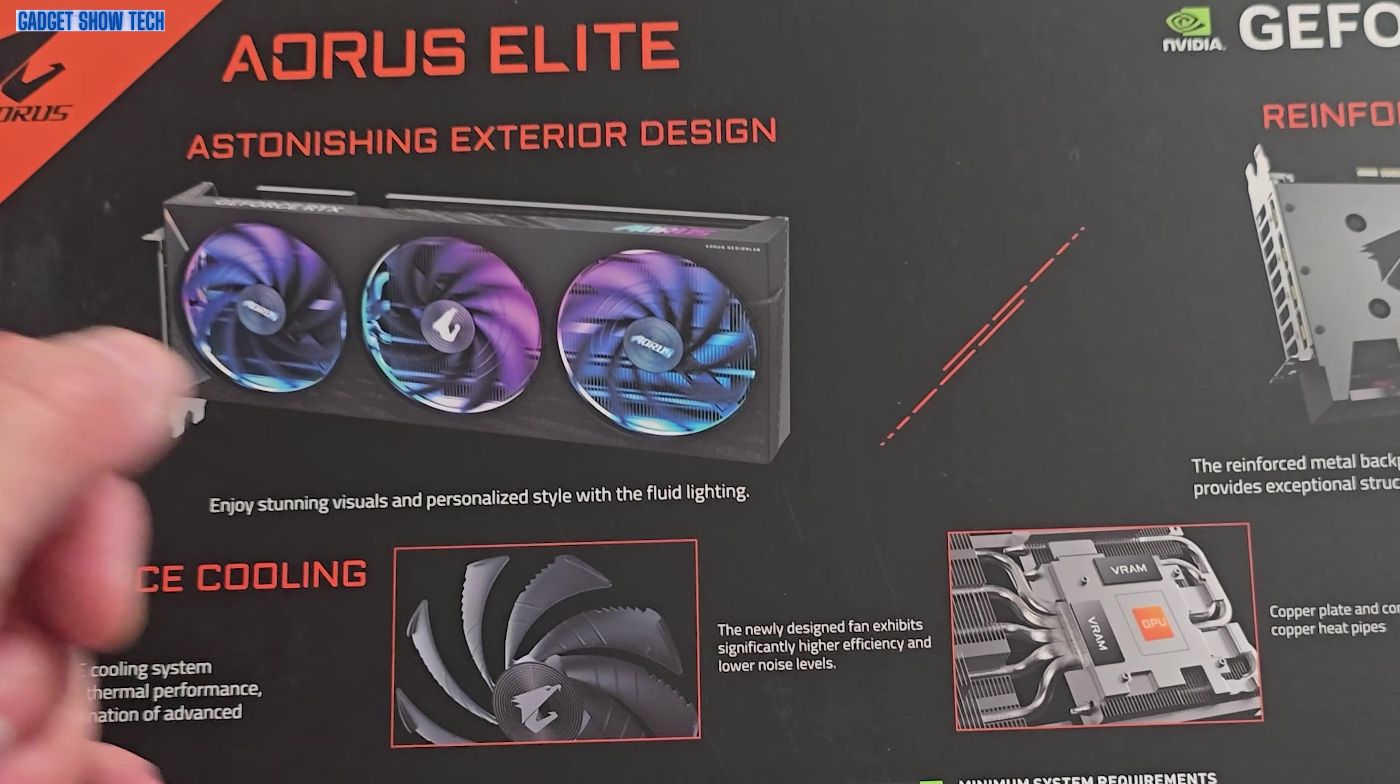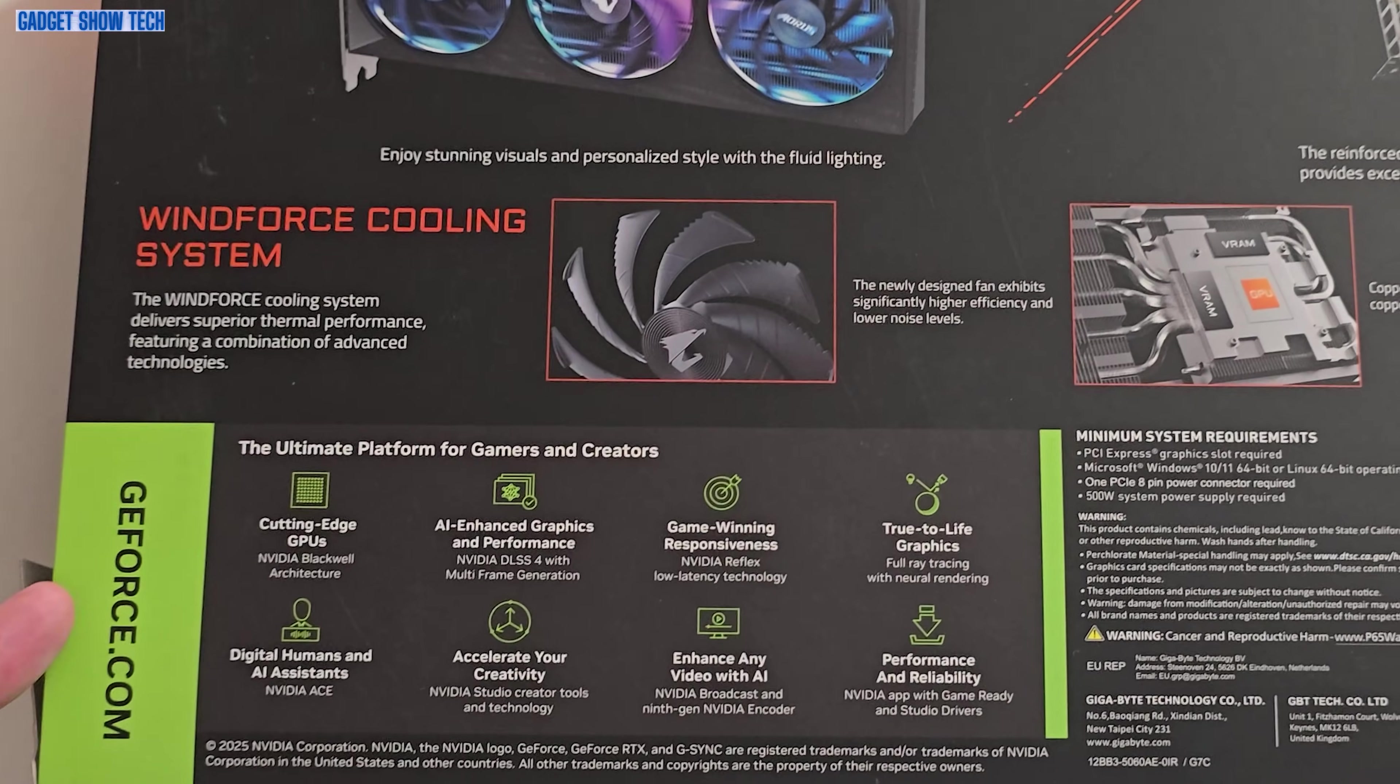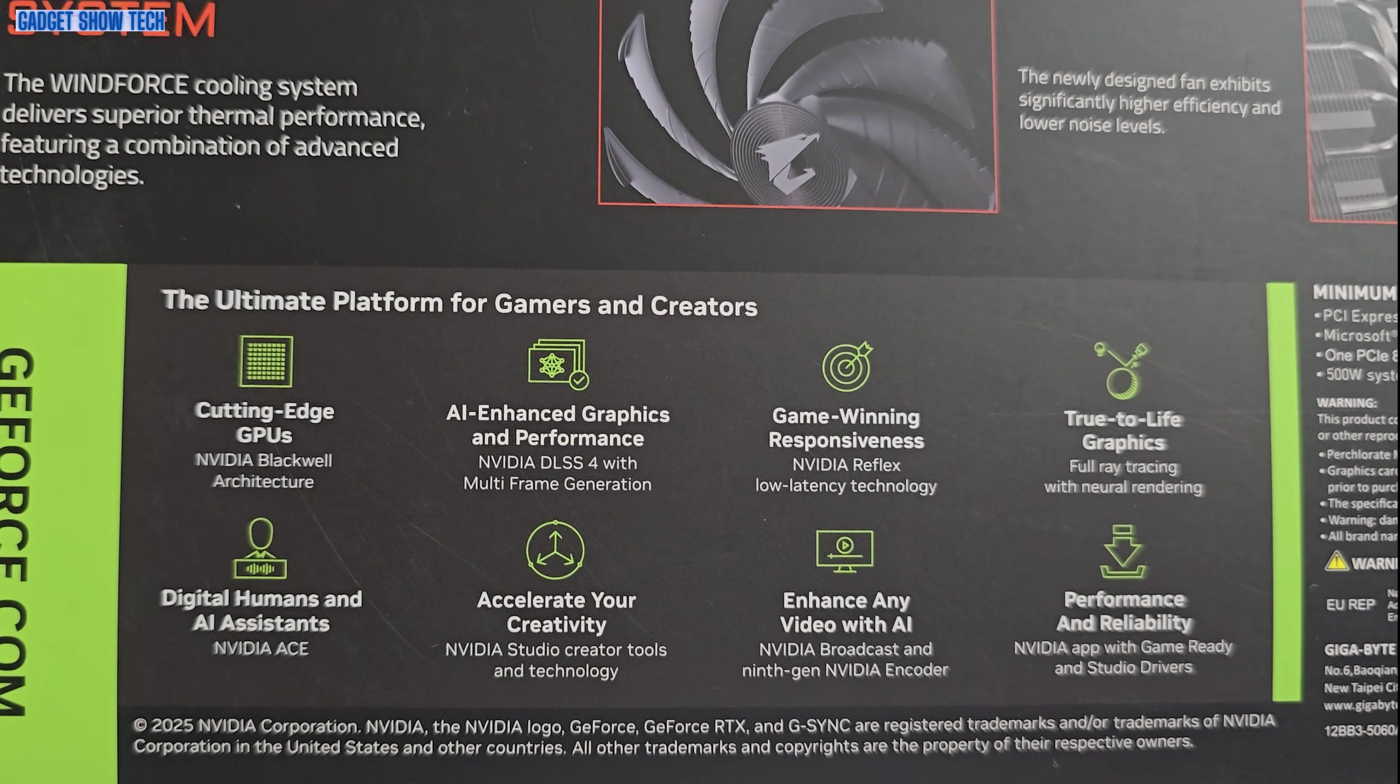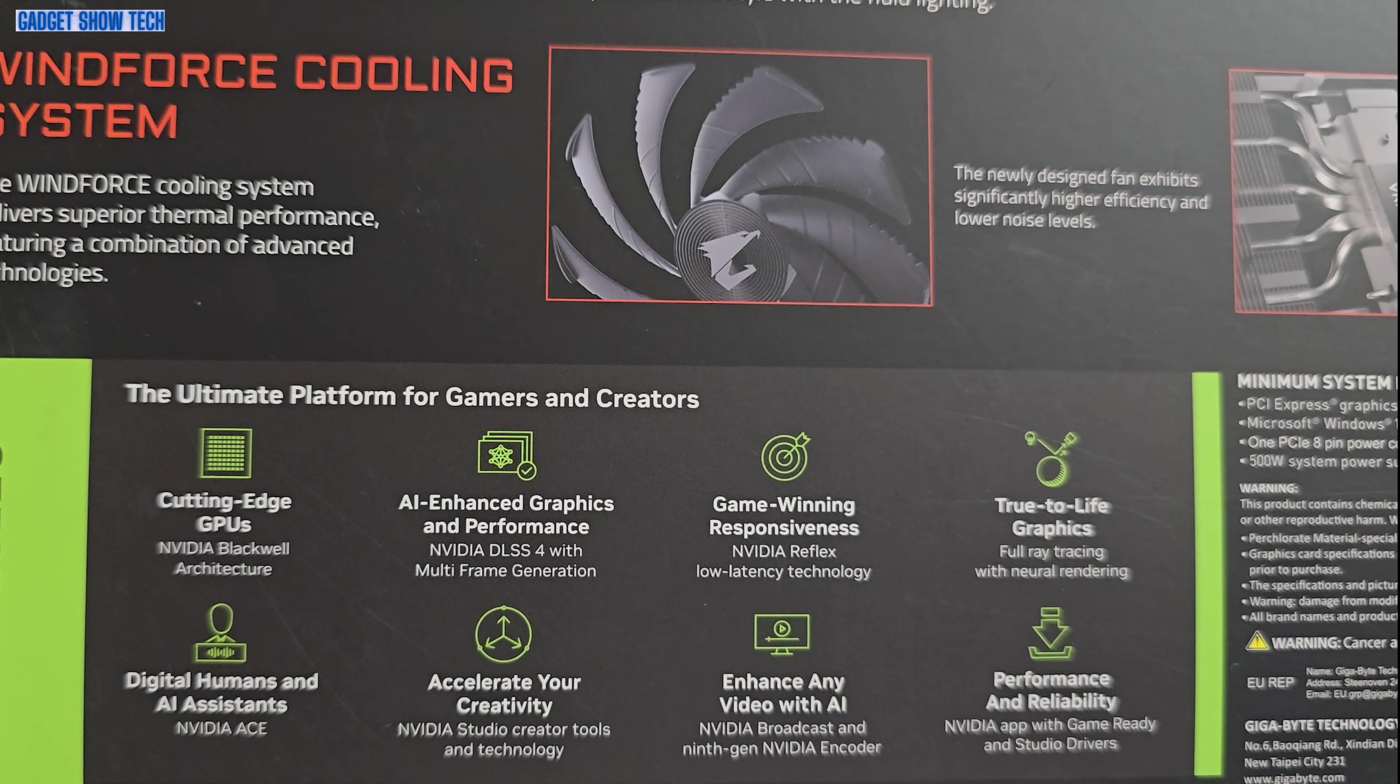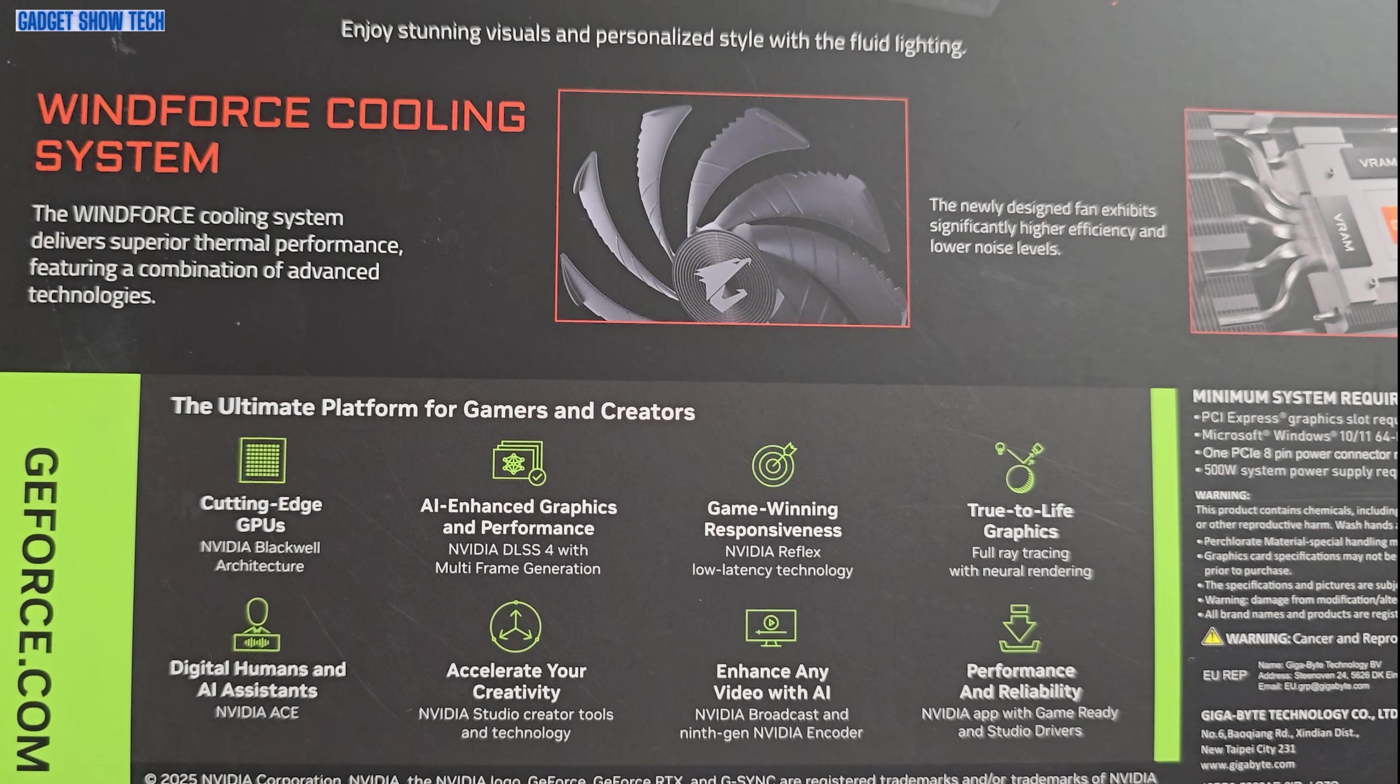It's got a reinforced structure, Windforce cooling system, cutting edge Nvidia Blackwell architecture, advanced graphics, enhanced performance. Nvidia DLSS4 with multi-frame generation, game-winning responses, Nvidia Reflex low latency technology, true-to-life graphics, ray tracing, natural rendering.